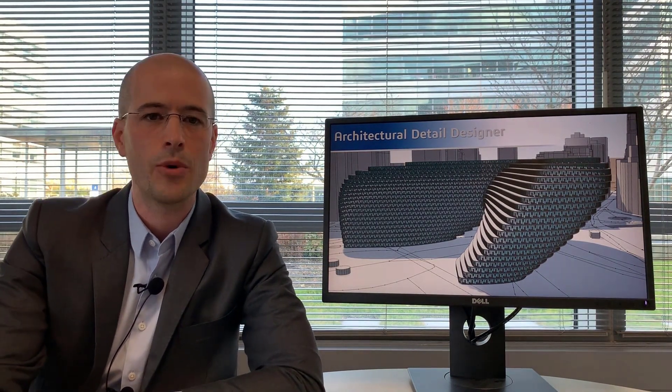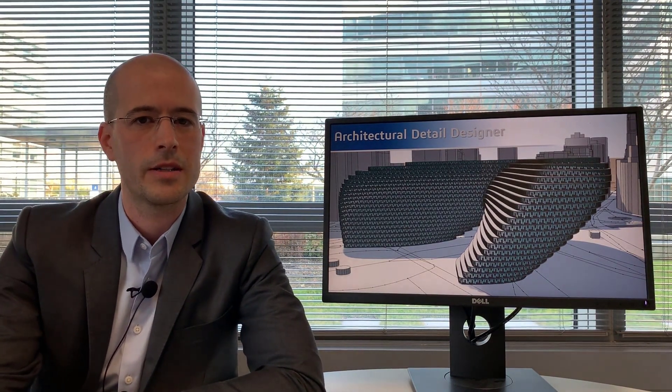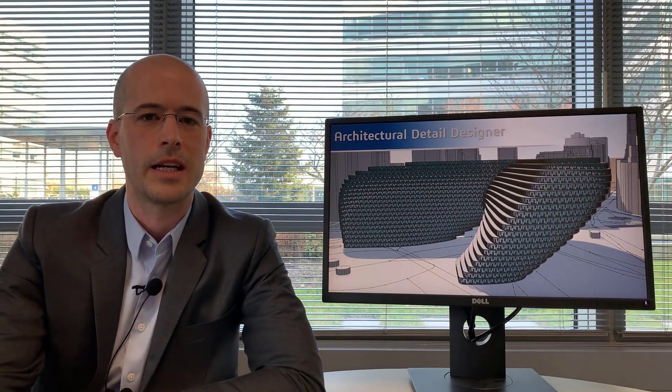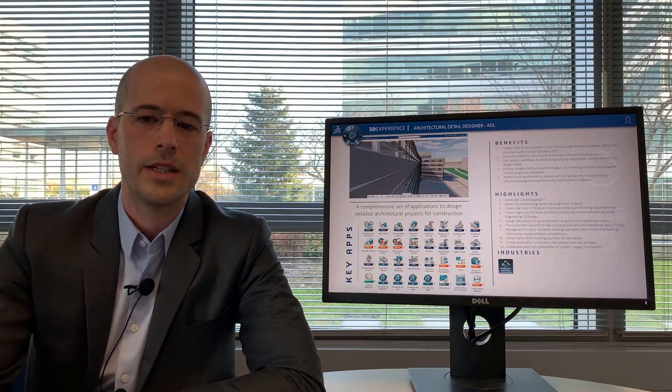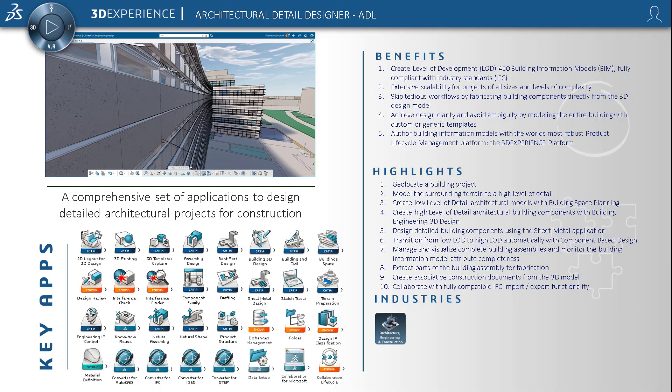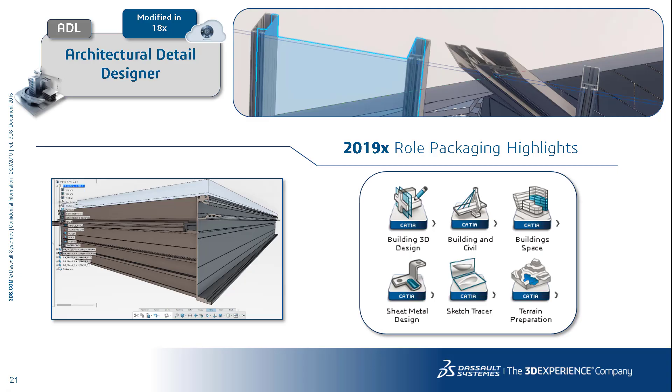Now we're going to talk about the architectural detail designer role. This role is similar to the concept building designer. It contains a number of the same applications. In addition however it has building engineering 3D design which is for solid modeling. It also contains sketch tracer.